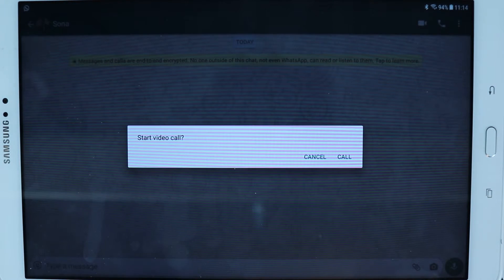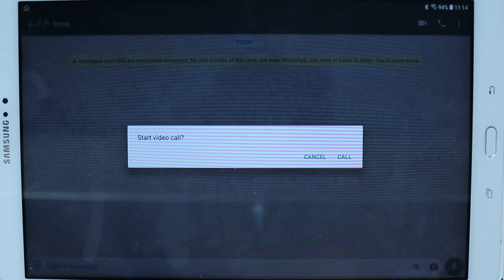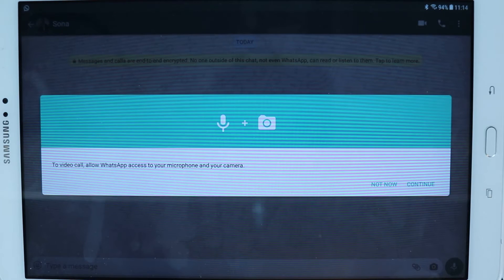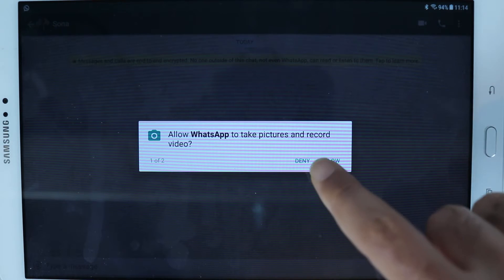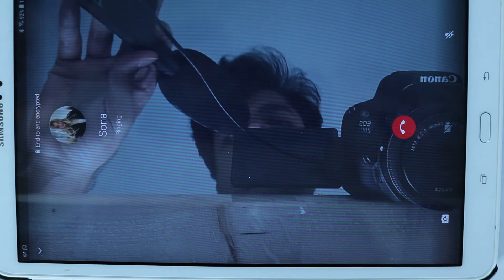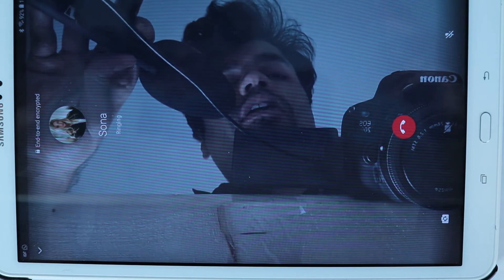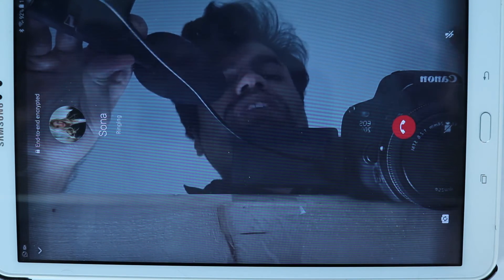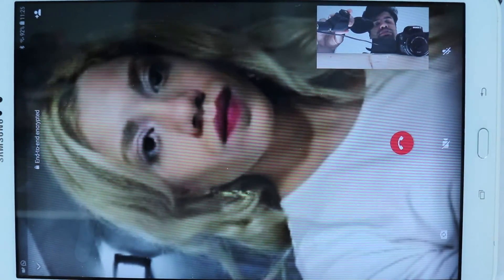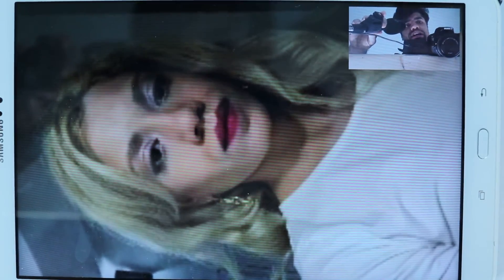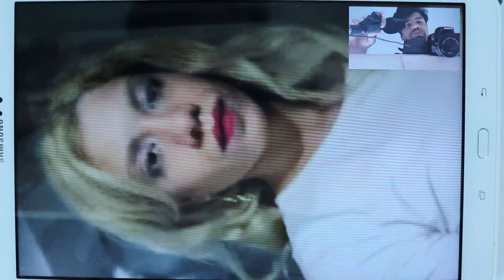I select video call, and it gives you a message — Start Video Call. For that, it obviously needs access to your microphone and camera, so you need to say Continue. Your tablet will then ask you to confirm that. You only need to do this once. As you can see, we are now making a call from WhatsApp on our tablet to another person, and the other person answers — you can see them on a bigger screen from your tablet.